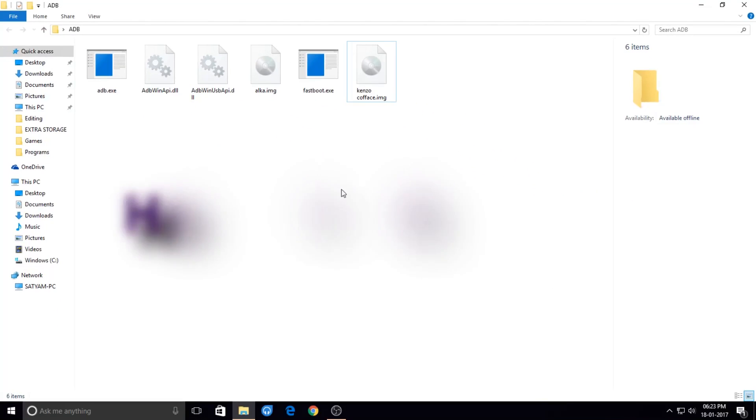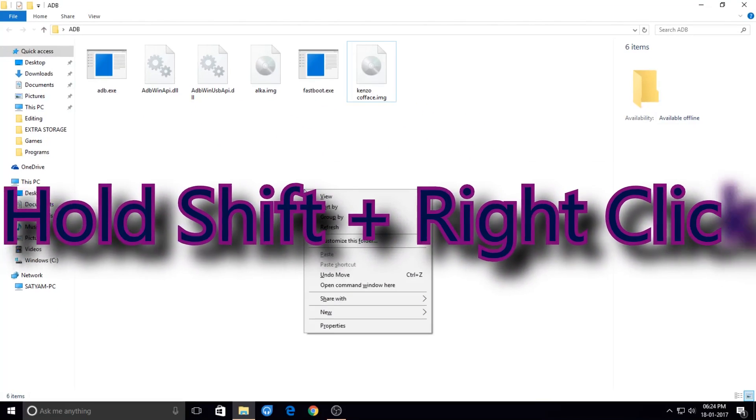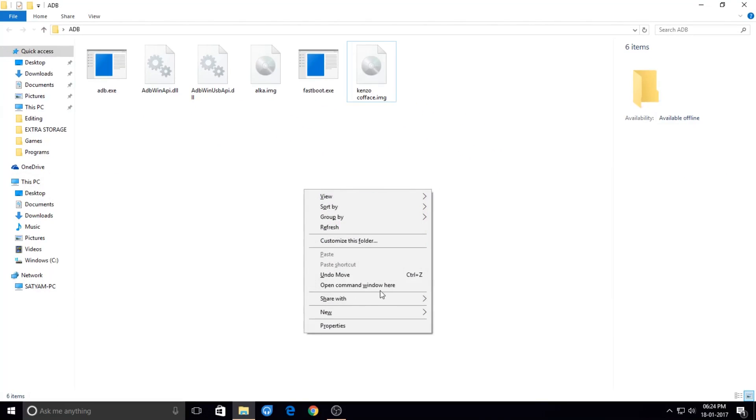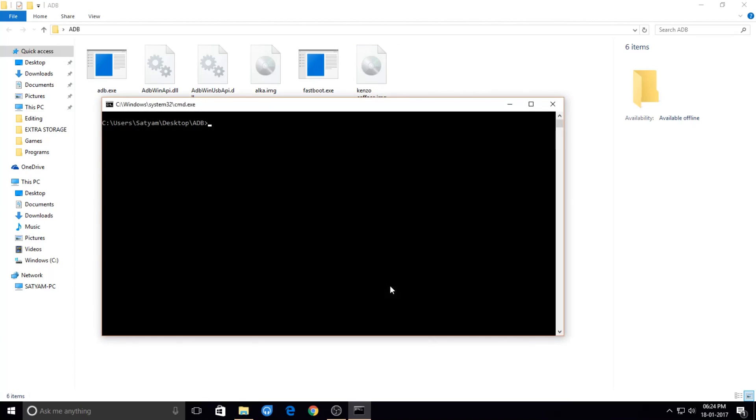Hold the Shift key on your keyboard and right-click your mouse in the empty space inside this folder. Now you will see this option for 'Open command window here.' Click on it. Now this command prompt opens in which all of your ADB commands and Fastboot commands will work as they intend to be.